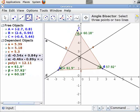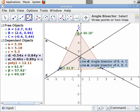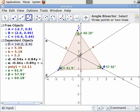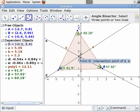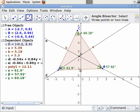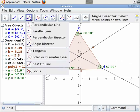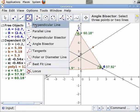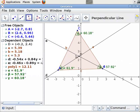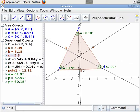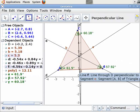We see that the two angle bisectors intersect at a point. Let us mark this point as D. Let us now construct a perpendicular line which passes through point D and segment AB. We see that the perpendicular line intersects segment AB at a point. Let us mark this point as E.